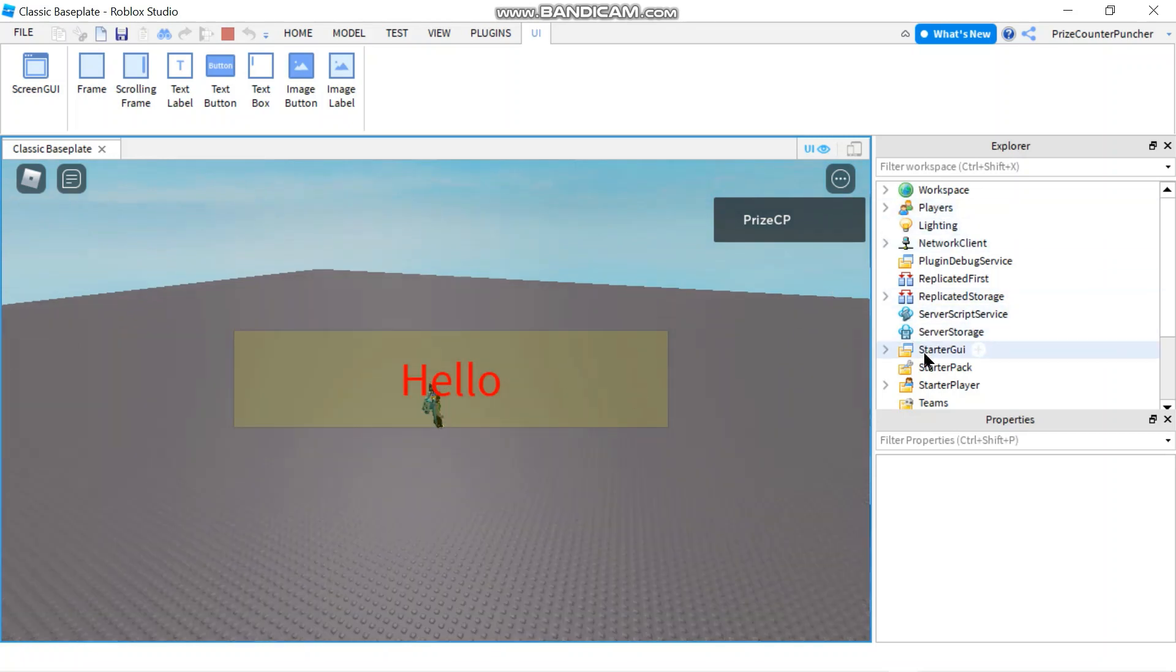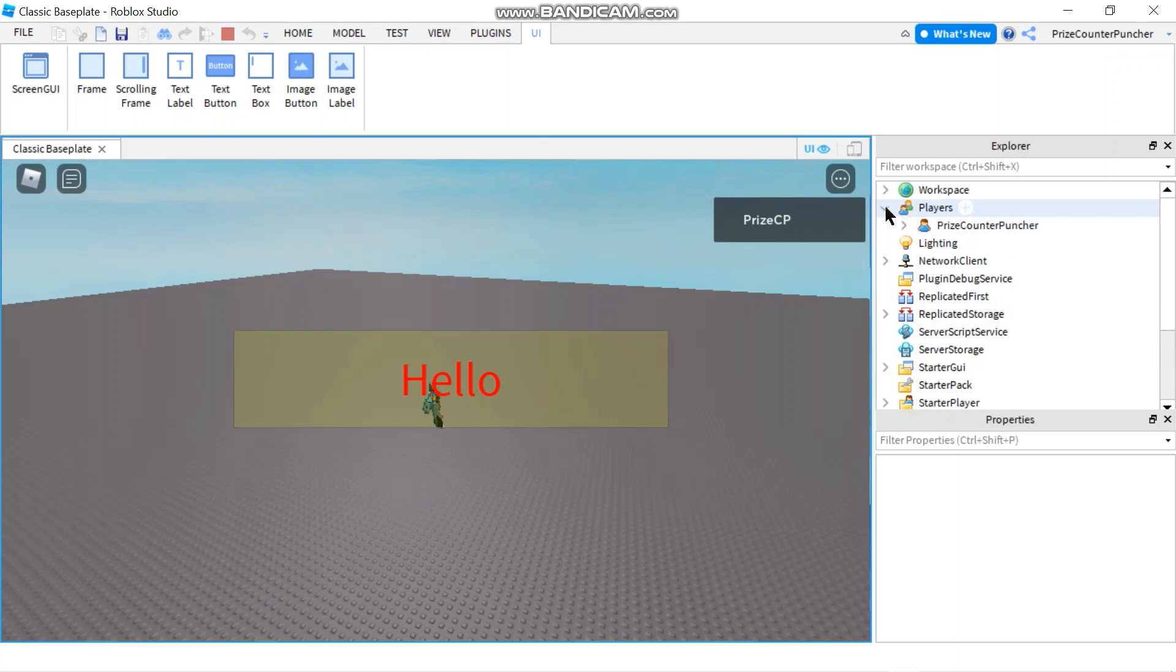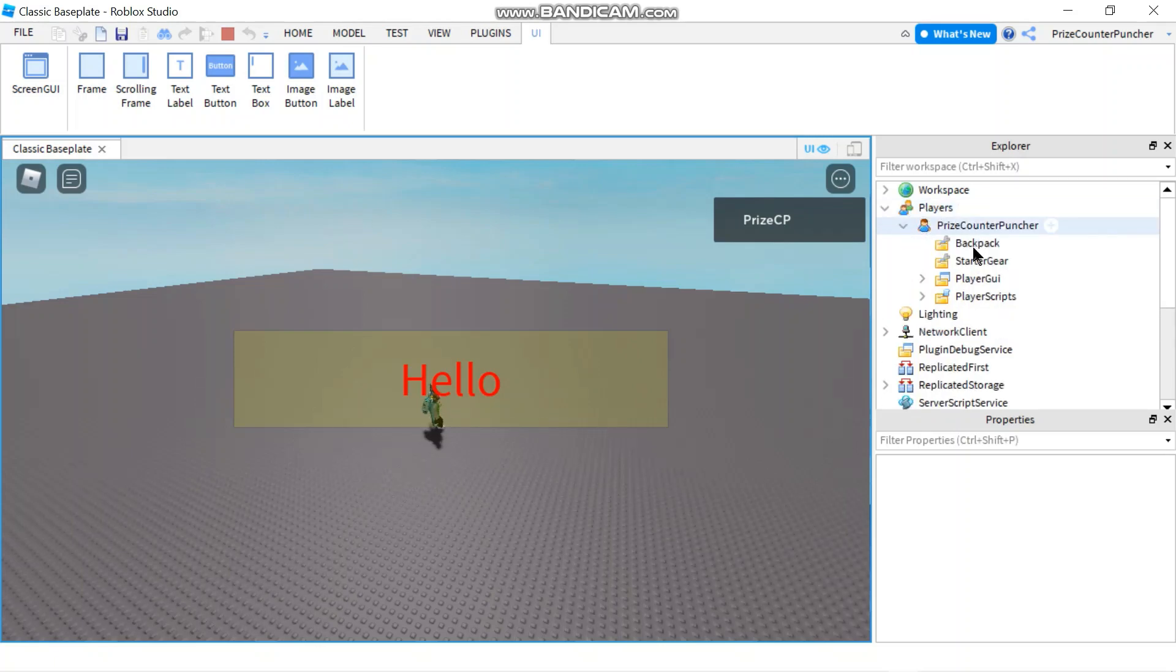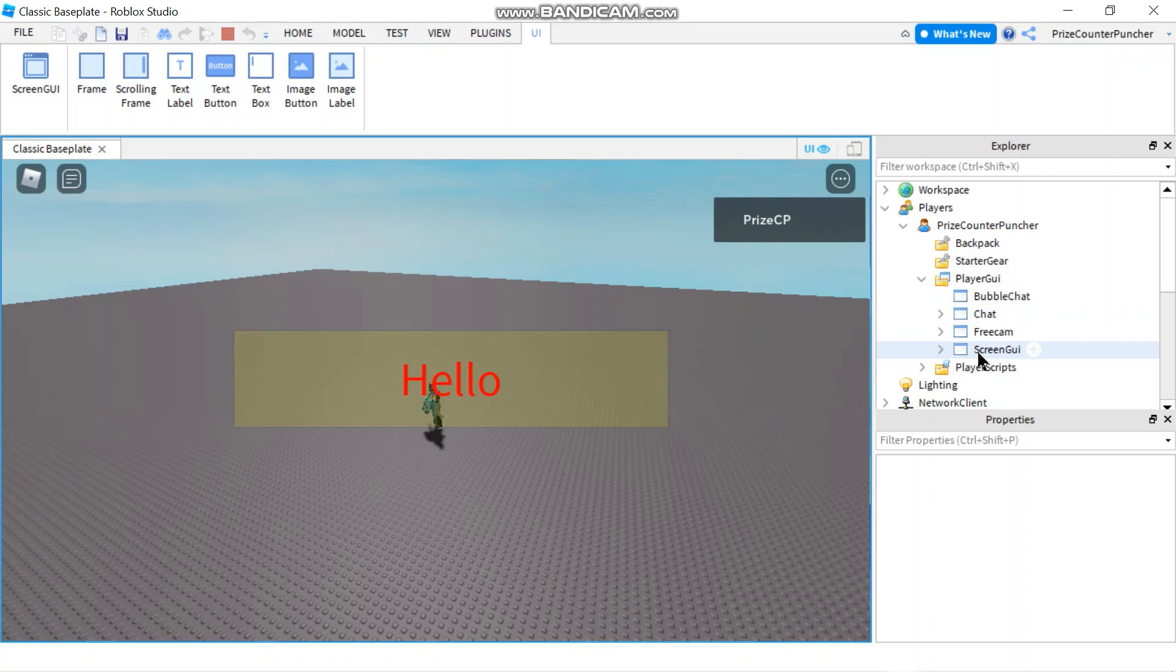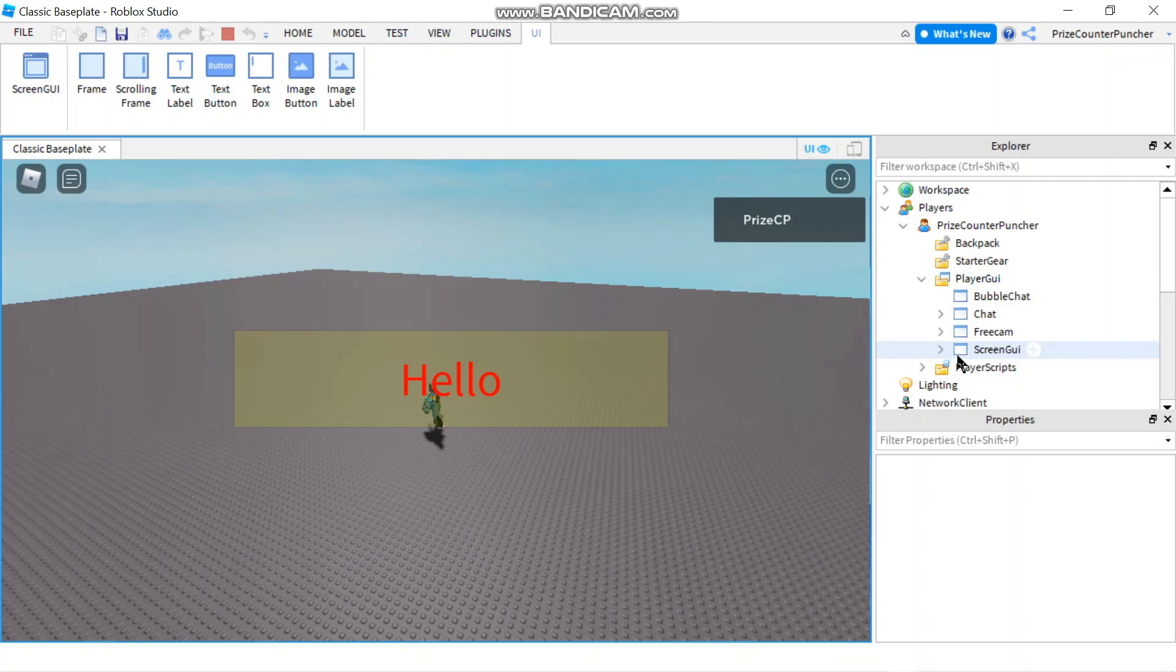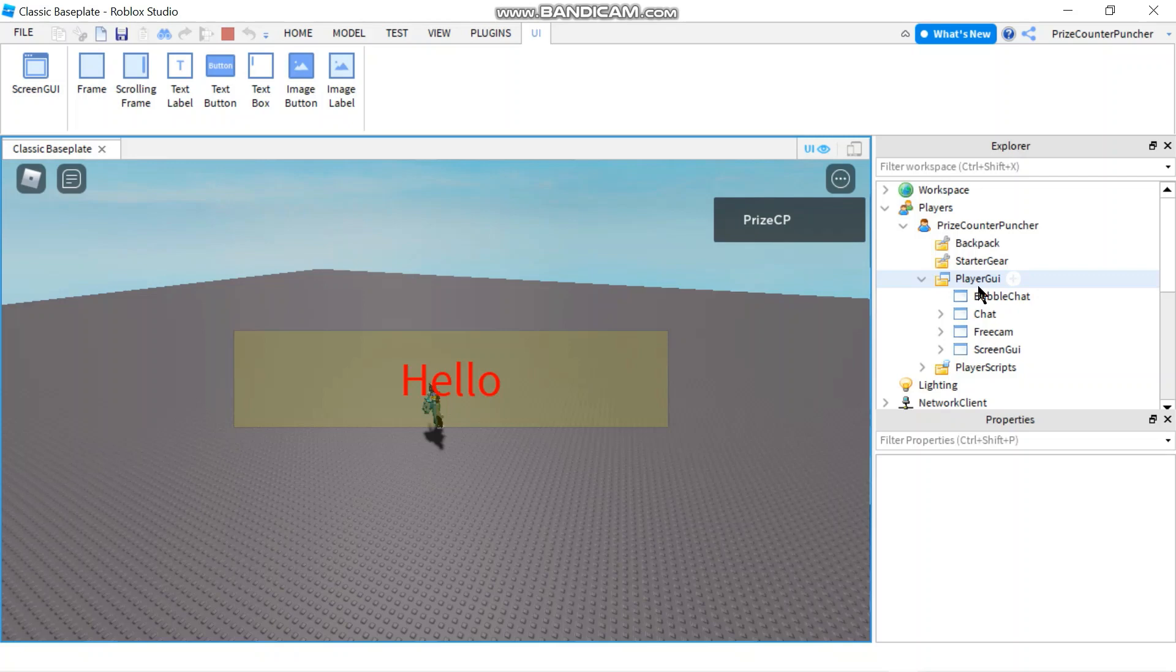And this label is not the one from the starter GUI because the starter GUI gets copied into the player GUI. So if I go to my player and go inside my player, look for player GUI, expand that. You're going to see there's a couple of things in there. So Roblox put in like the bubble chat, the chat, the free cam. And then at the bottom here, you see screen GUI. That is the one that we had from the starter GUI. And it got copied into my player GUI as I enter the game.